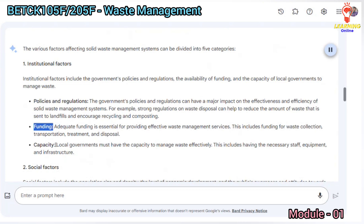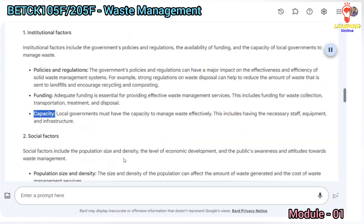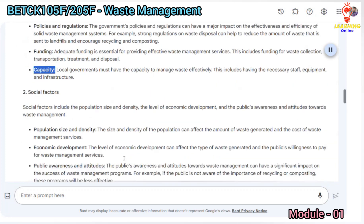Adequate funding is essential for providing effective waste management services, including funding for waste collection, transportation, treatment, and disposal. Local governments must also have the capacity to manage waste effectively, including the necessary staff, equipment, and infrastructure.